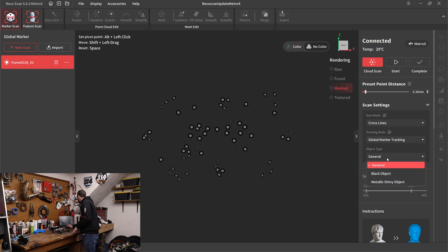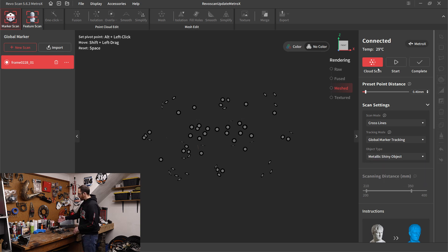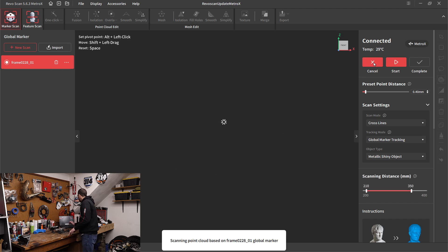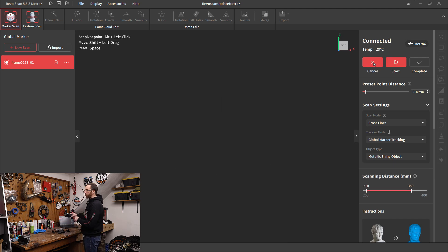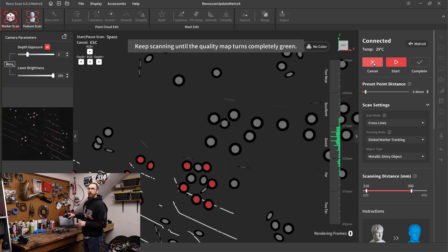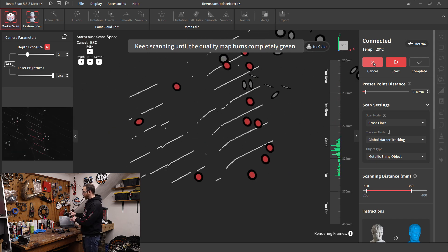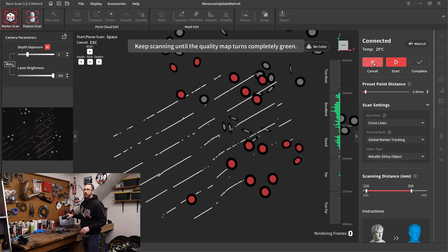We'll set the object to metallic shiny, and the main thing that that does is it changes the intensity of the lasers. Then we can start our cloud scan. I've got it set to 0.4 millimeters. When we did this before in the GPZ series, we had it set to 0.3, so I'm capturing a little bit more spaced out set of points.